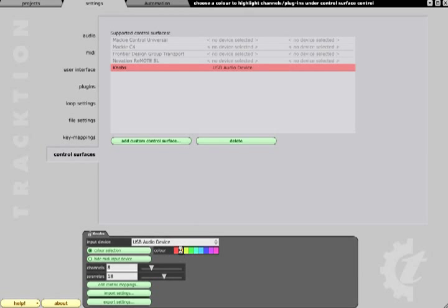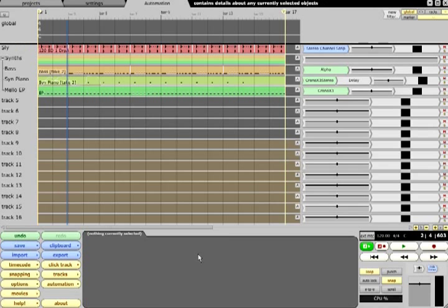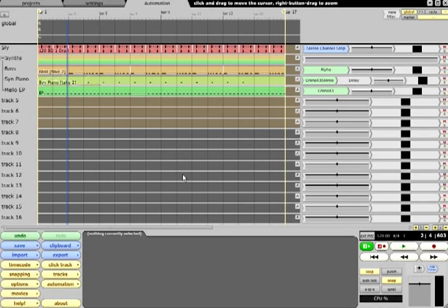The channels you control in this way will be highlighted in a different colour if you enable the colour selection button in the settings page. And you can specify the colour for each controller so that if you have more than one hardware controller, you can easily see which of them is currently affecting a specific track.